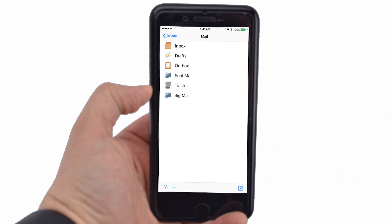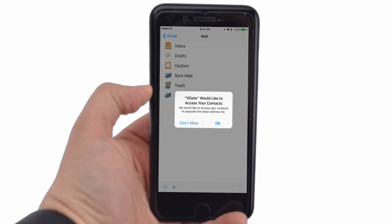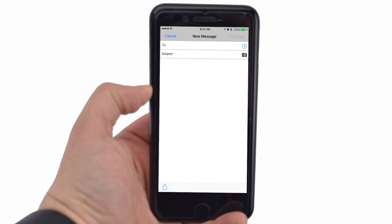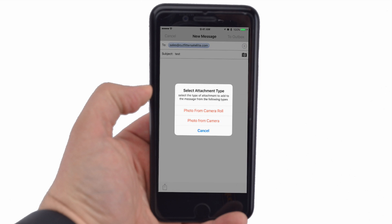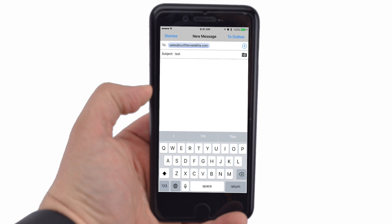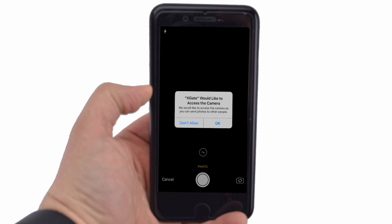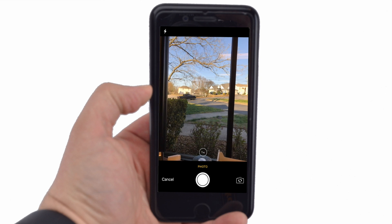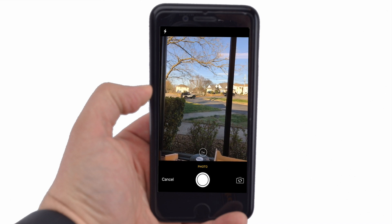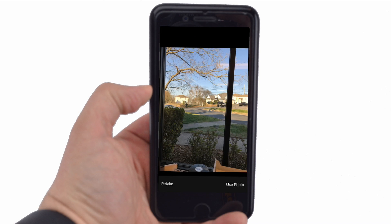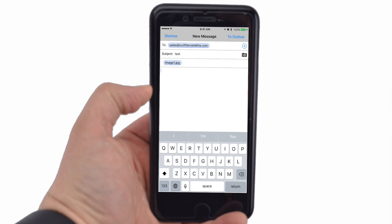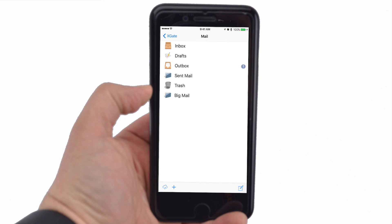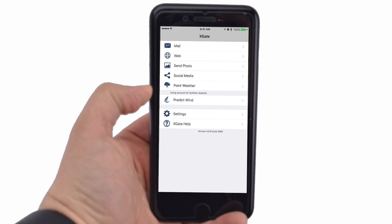Open the Xgate app and tap Mail. For each email, in the bottom right, tap the icon of a box with a pen in it. Giving Xgate access to your contact list may make address entry easier. Enter the destination in the To field, then enter the subject and body text. To send an optional photo attachment, tap the camera icon on the subject line. Select a photo from your camera roll. Images will be automatically compressed by Xgate to reduce transmission time. In the upper right hand corner, click Send to Outbox. Tap the blue Xgate link to return to the home screen.